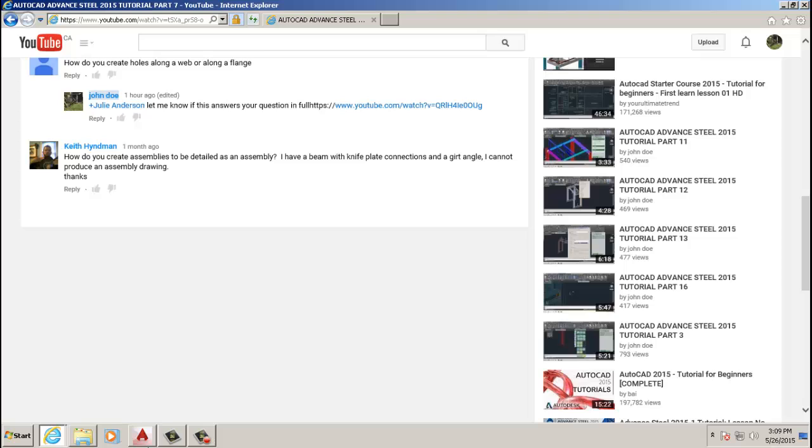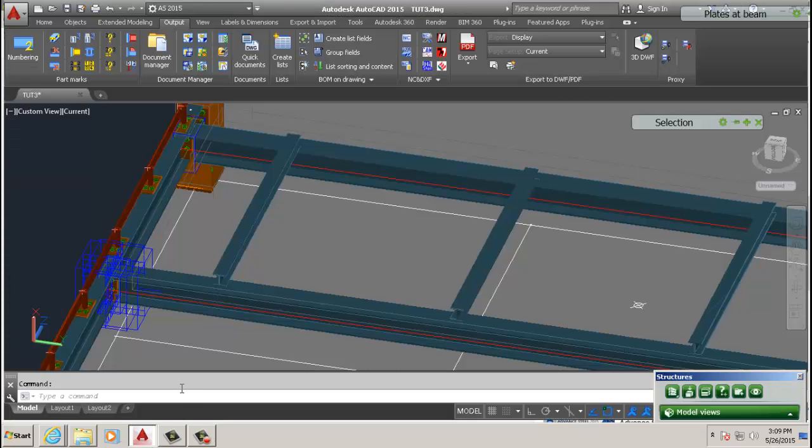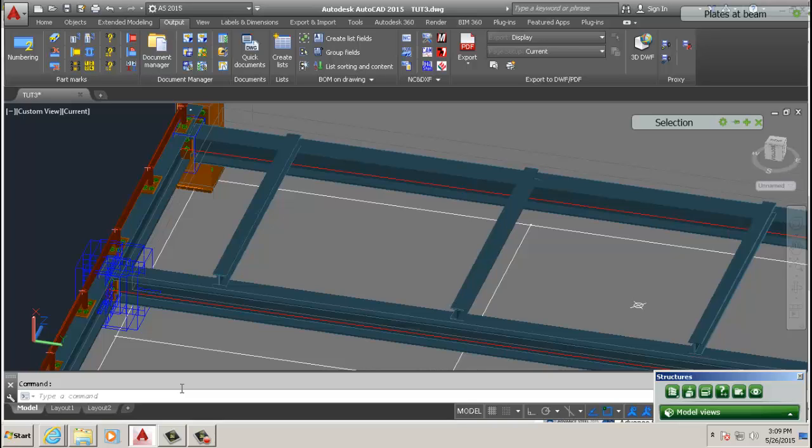How do you create assemblies to be detailed as an assembly? That's a good question. The simple answer is you have to weld them together. You weld the parts you want to be assembled in the shop. That's the simple explanation.